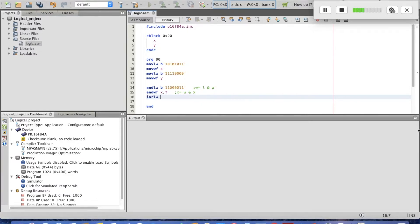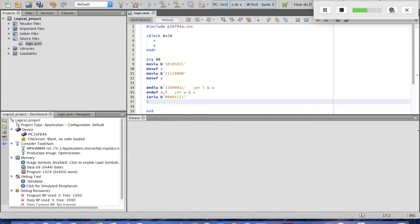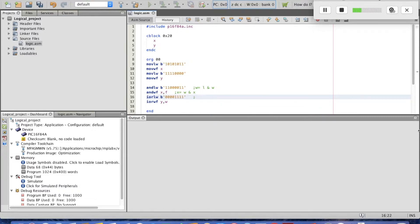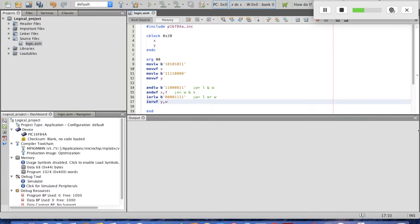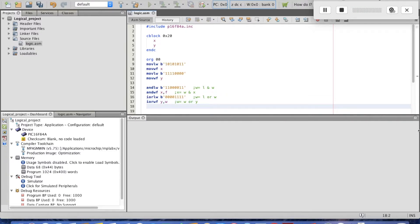For inclusive OR, IORLW takes a binary literal such as b'00001111' and ORs it with W. Then IORWF with Y and destination W means W equals W OR Y. Now we have AND and OR covered; let's use XOR.